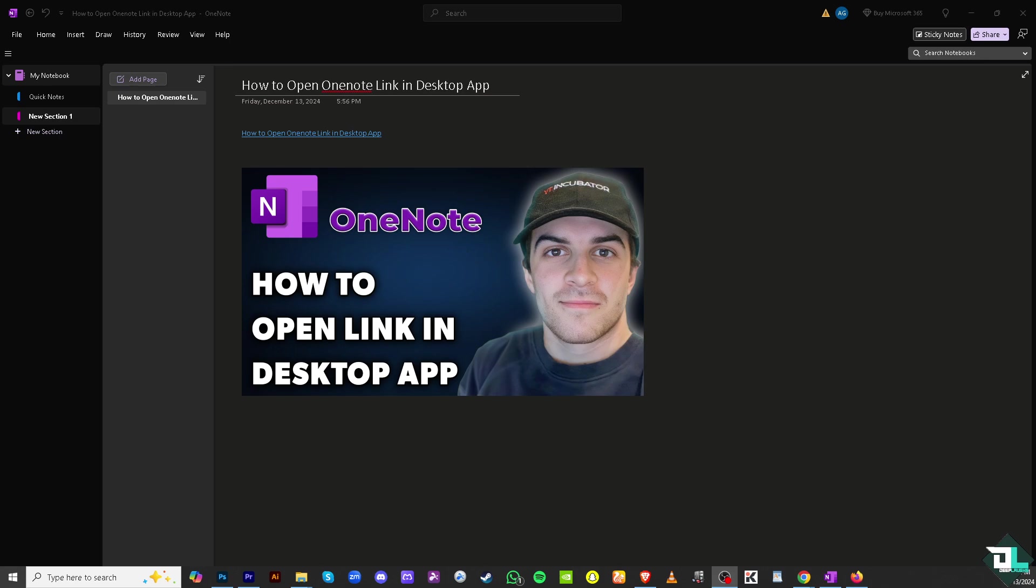And again you have the option from here to click the OneNote link provided in the email or chat apps and the link will automatically open in the OneNote desktop app. It's a very easy thing to do.